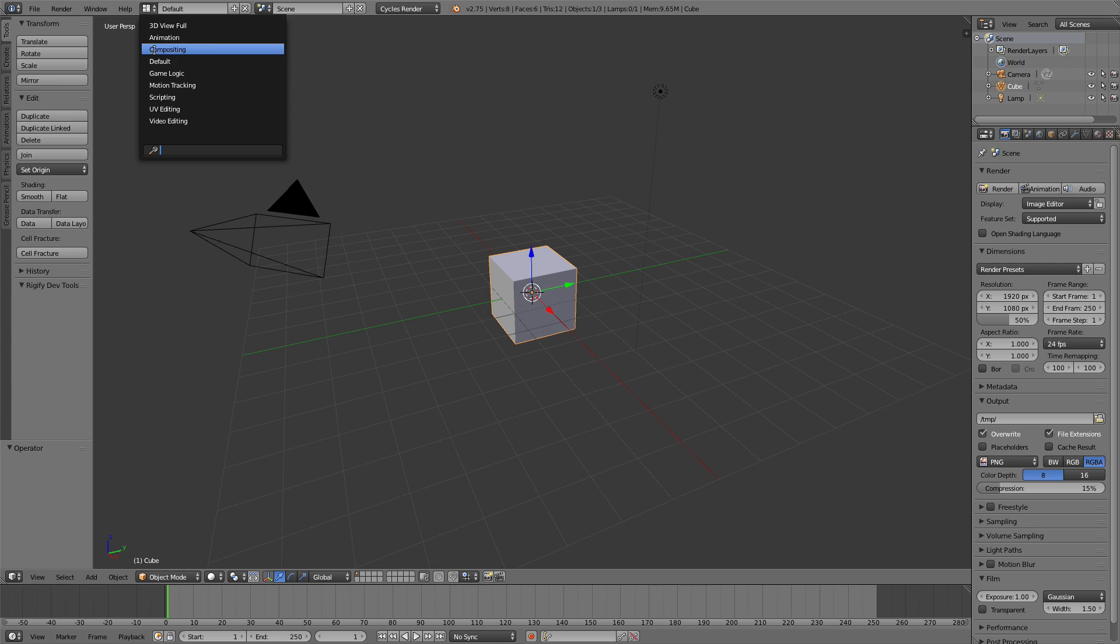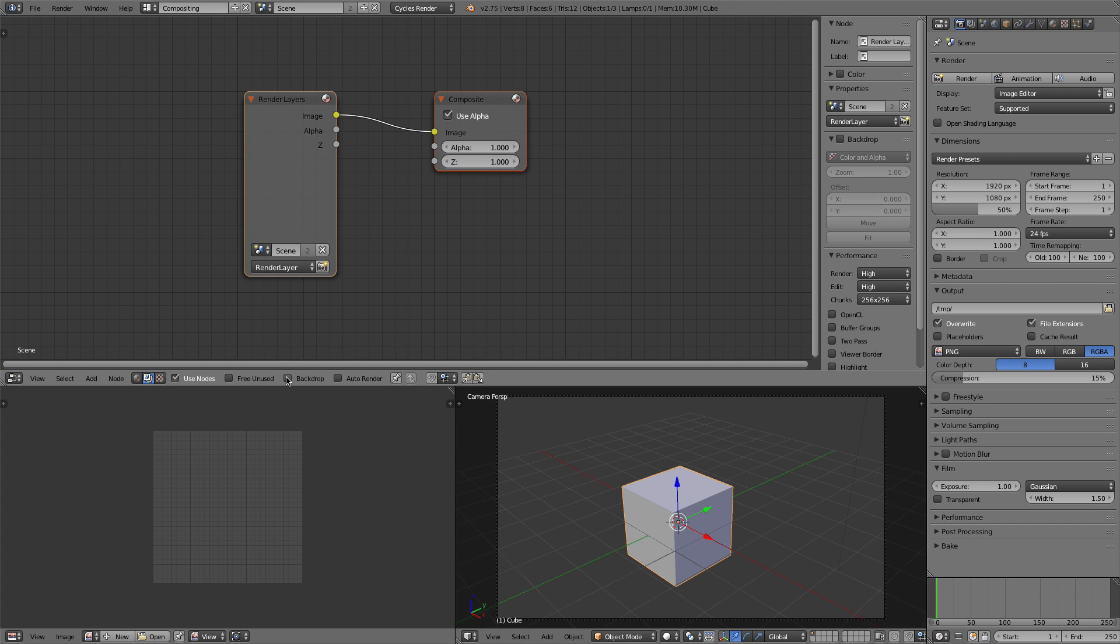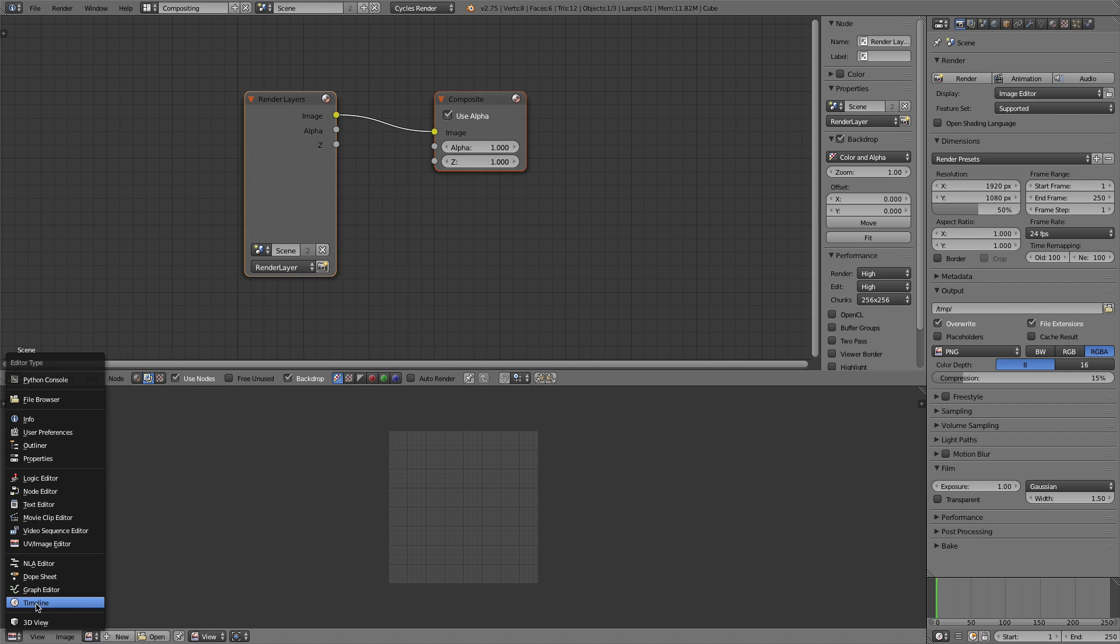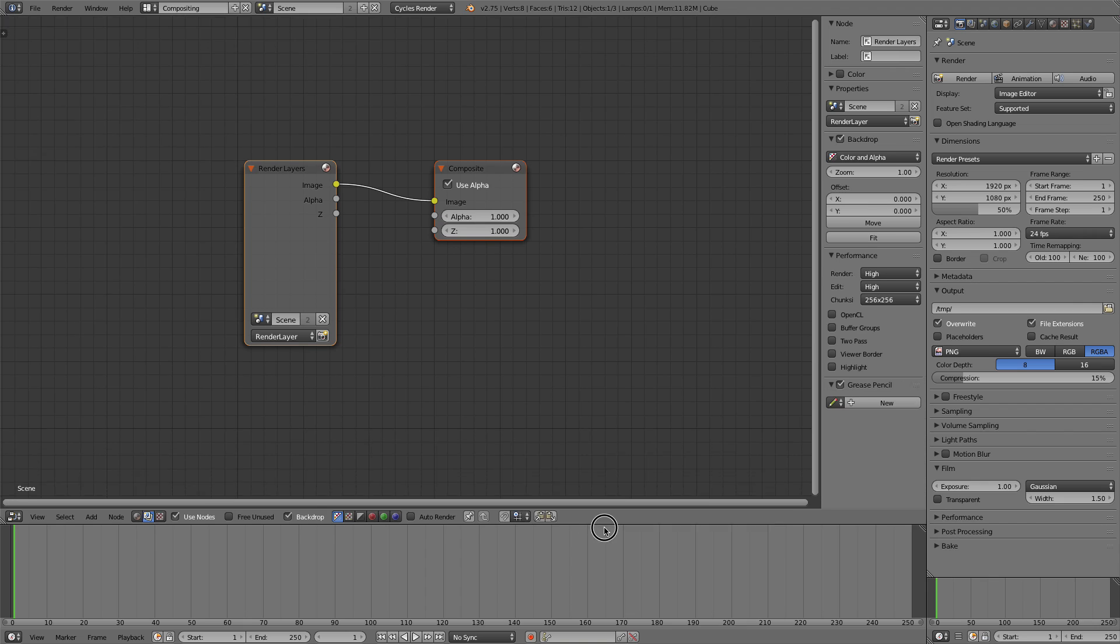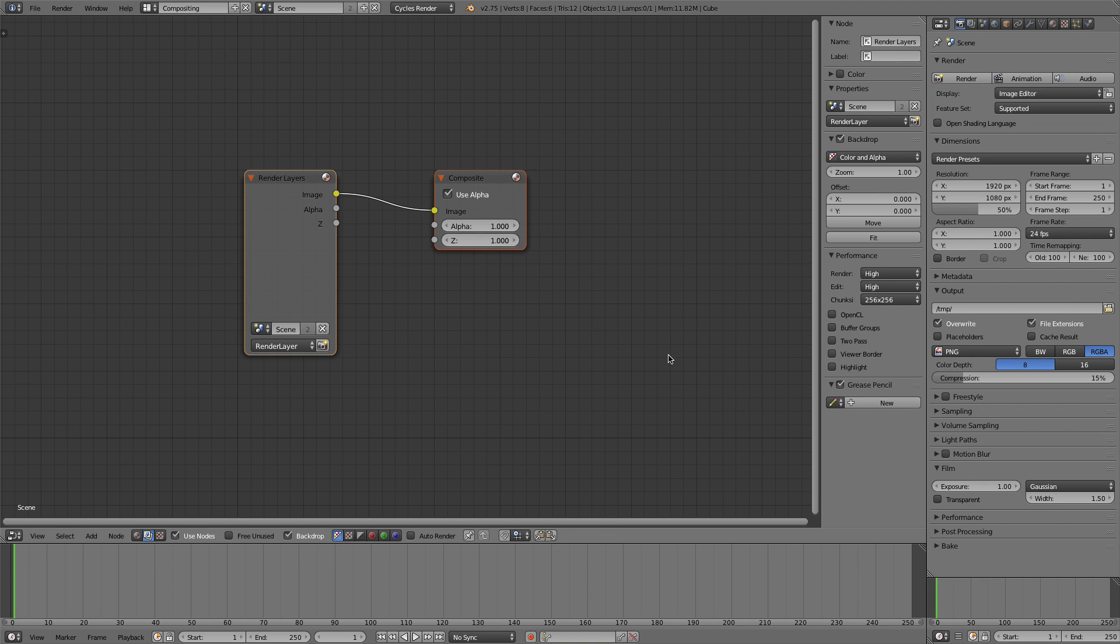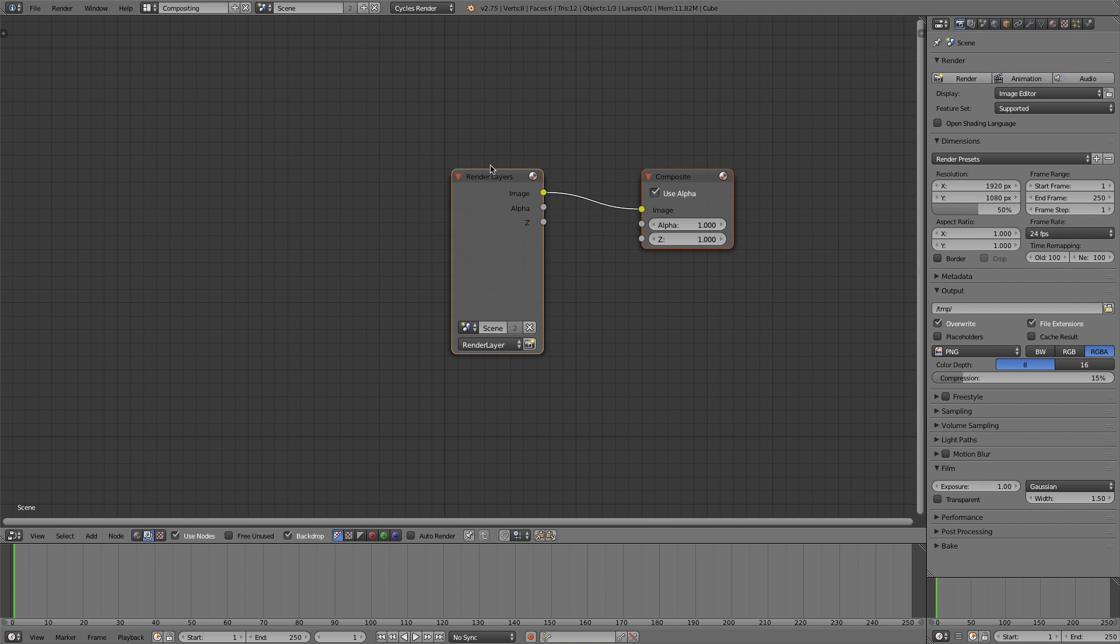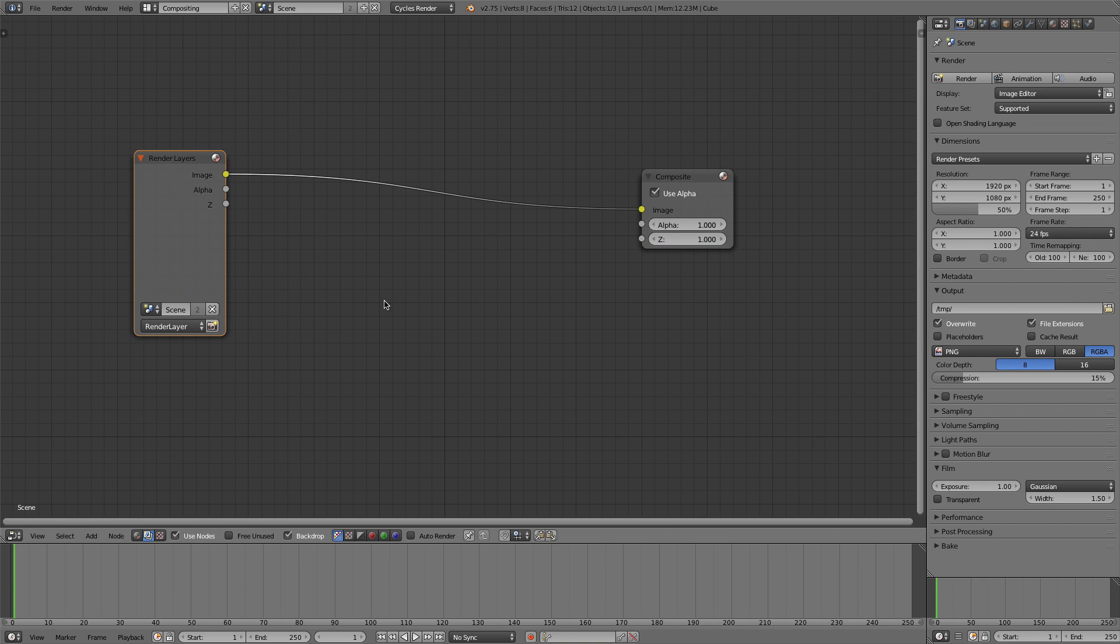We're going to use the compositing tab right here, and I'm going to check Use Nodes and Backdrop. I'm also going to drag this window over just to give ourselves some more space here and change this to the timeline so we know what's going on. I'll move that down, press N, and get rid of that sidebar there. Now we have a nice clean space here.